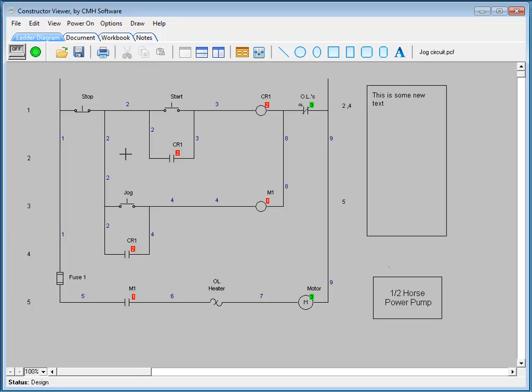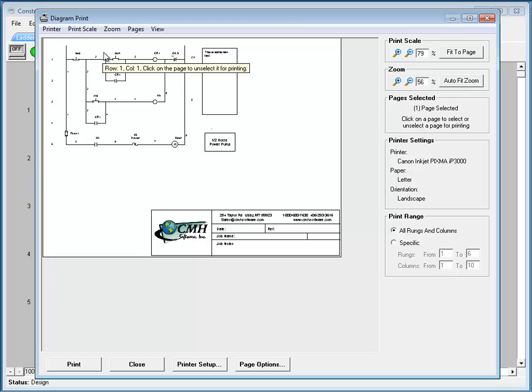You also have access to printing from within the constructor viewer. You can go to File and choose Print from there, or you can click the Print icon, and this will bring up the Print window where you can adjust the page size and settings, the scale, and the page options.